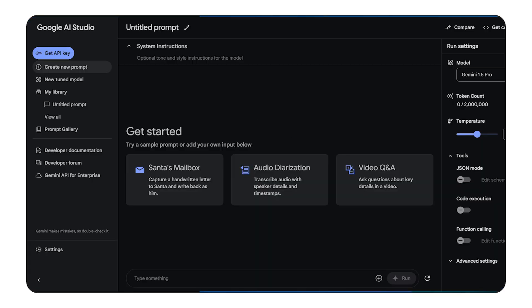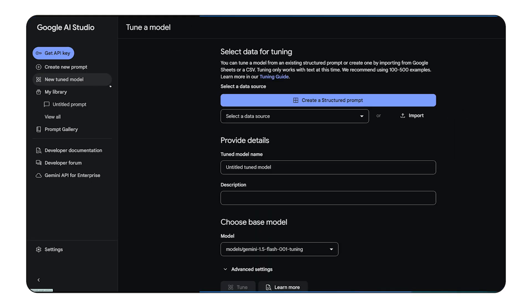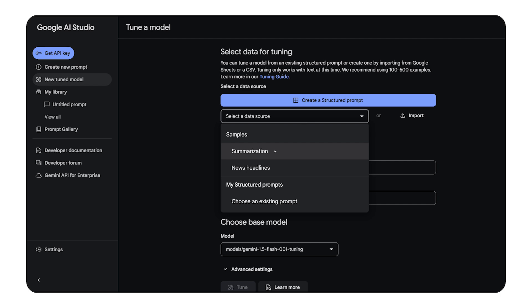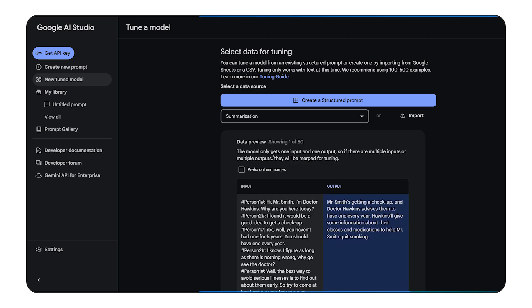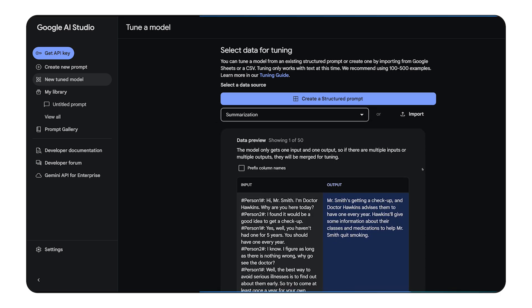Now, let's see how we can actually fine-tune a Gemini model using AI Studio. First, you'll need a dataset of examples. The format is simple: input-output pairs.